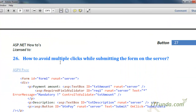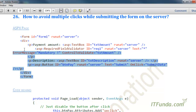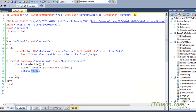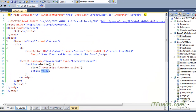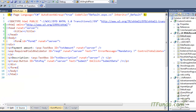The next how-to is how to avoid multiple clicks when submitting the form to the server. This is a very frequently faced problem by developers. Let me show you with this example — I am copying and pasting the code including the form elements.